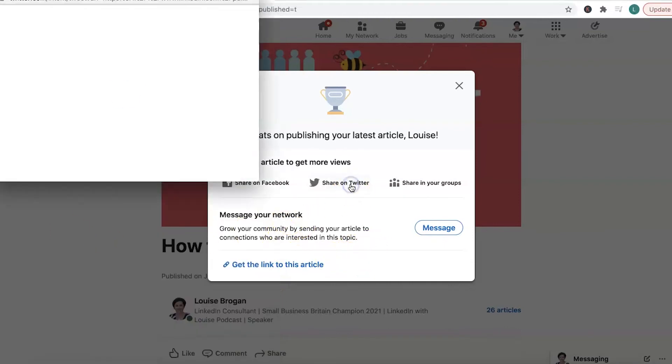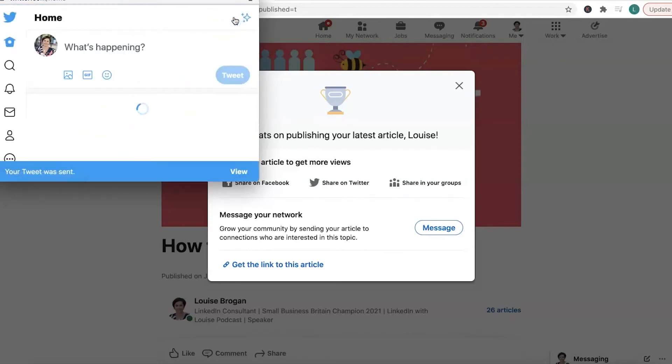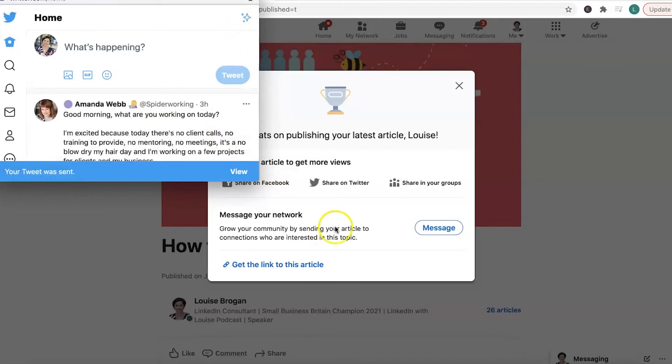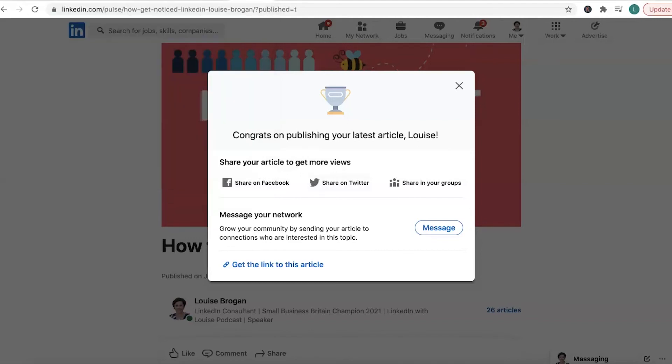Then share it on Twitter. So your Twitter account is normally connected to LinkedIn already. When you set up your accounts, if it's not, you can set that up in your settings. And there we are. We're now tweeting about it. So why not encourage more people to go and check it out.